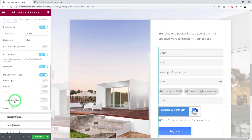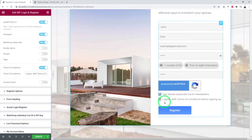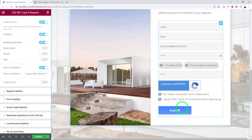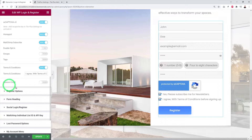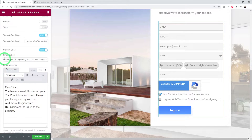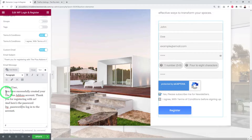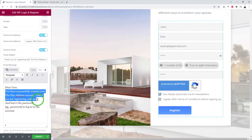You can enable Terms and Conditions, which adds an 'I agree with terms and conditions' checkbox that visitors must tick before registering. You can also enable a Custom Email option, allowing you to set a custom email subject and content. There's a shortcode to display the password — keep that in place and customize the rest of the email content.